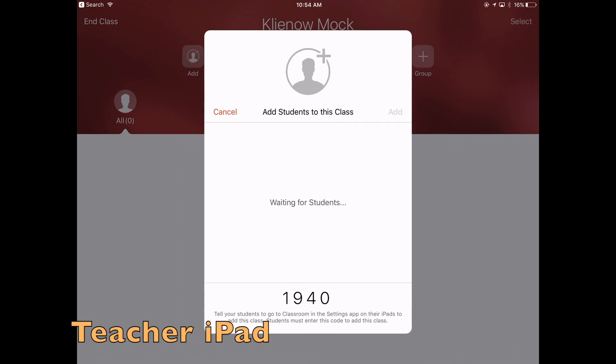The code changes each time you exit and go into this Add Student screen, so be aware that this code is not permanent — it's only temporary per use.